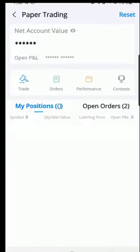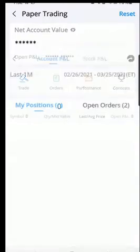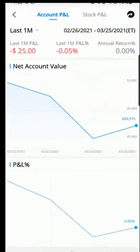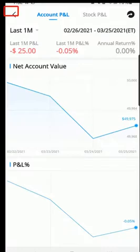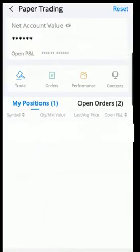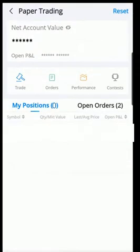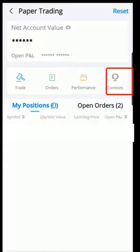The Performance tab will show you the performance of your portfolio over a period of time. Now let's go back — all the way to the right we have the Contest tab.